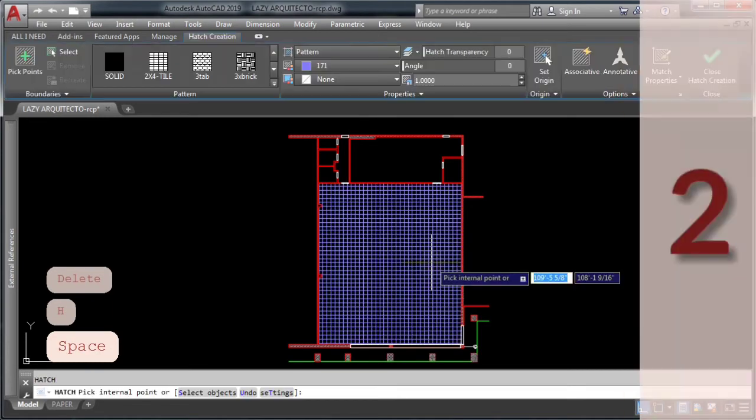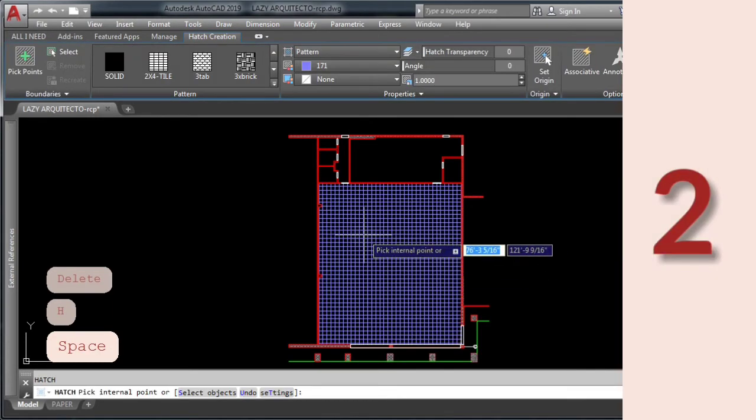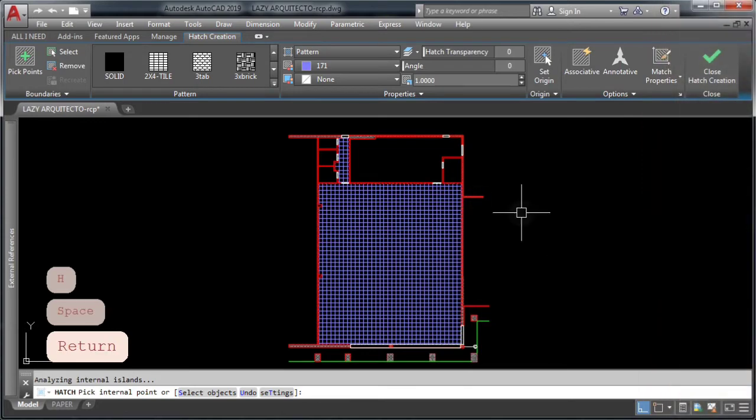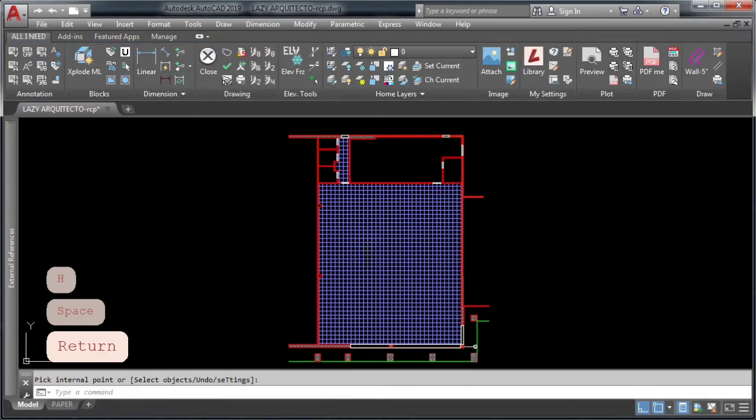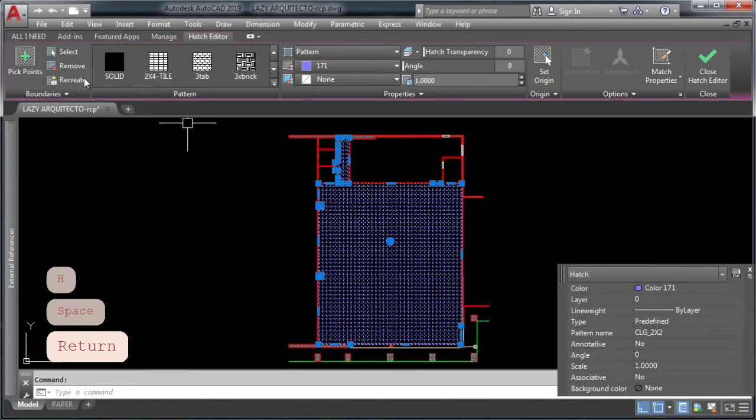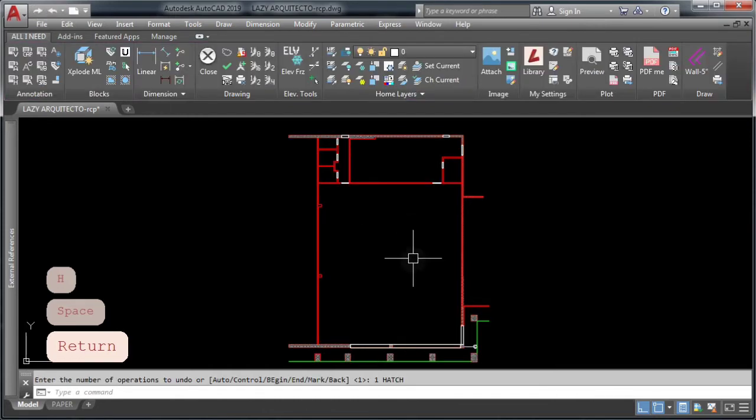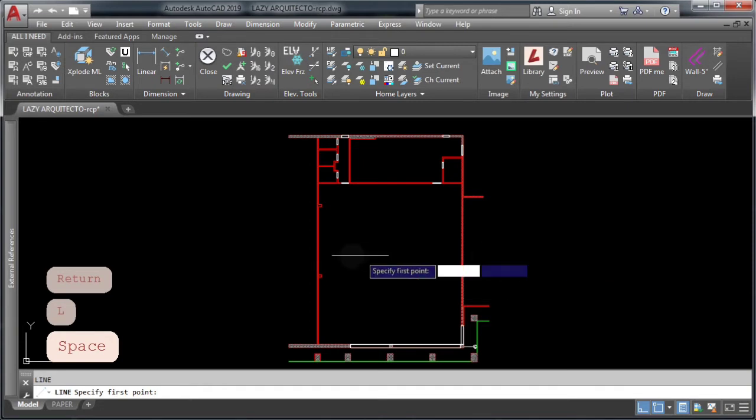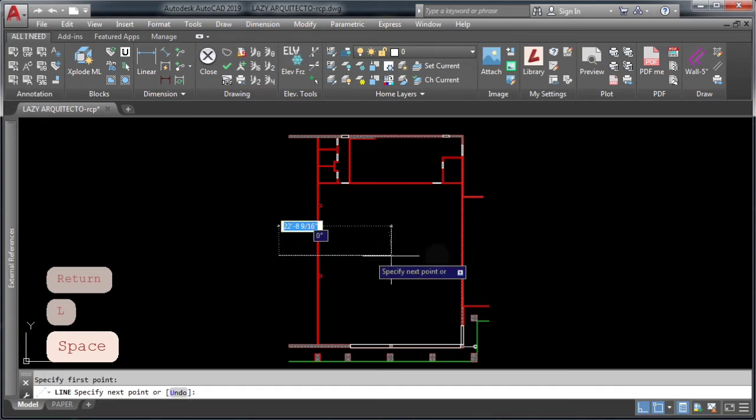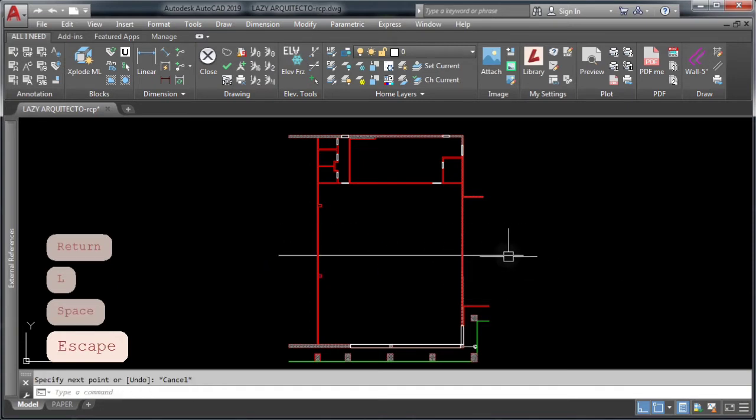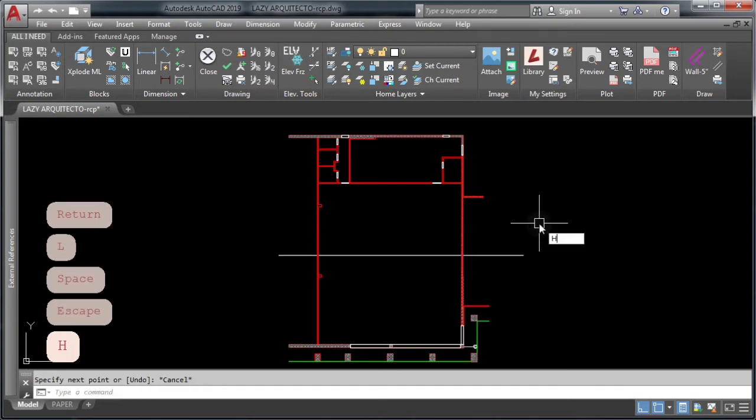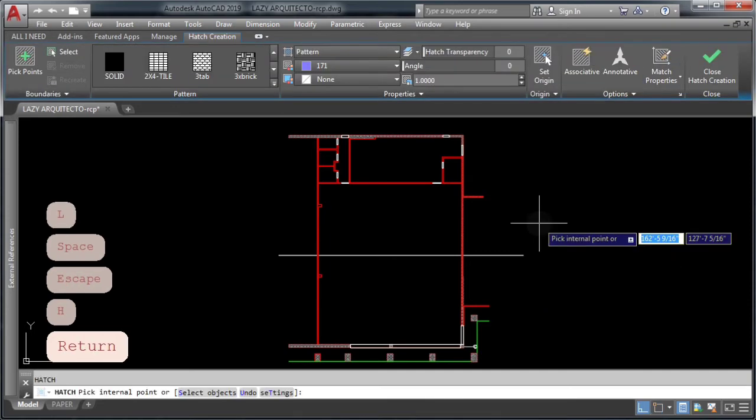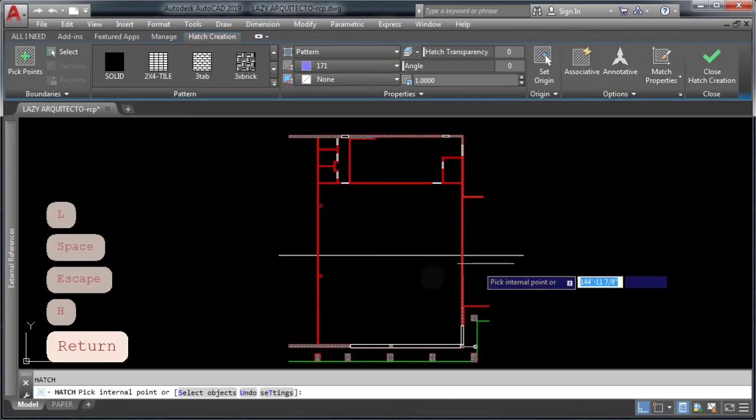AutoCAD trick number two. If you are having problems hatching an area in AutoCAD, like in this example where I only wanted to hatch this sales area and not this small corridor, do the following. Draw a line to divide the two spaces and then start the hatch command.